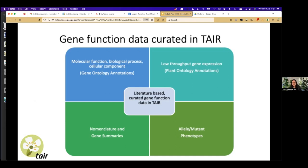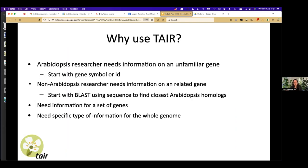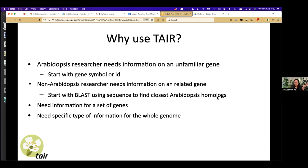We update every week and release data on a regular basis. Why might somebody use TAIR? You might be working in Arabidopsis directly and want information about a particular gene, searching by gene symbol or ID. You might be working in another organism and want to see if there's something related in Arabidopsis, starting with a sequence search. Or you might have a list of genes and want information about them all together, or want everything TAIR has collected in a certain area for the whole genome.